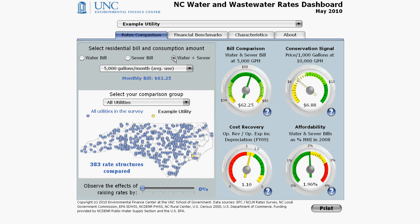As you know, in most cases how much a utility charges a customer depends on how much water they use. In North Carolina, the average household uses somewhere between 4,000 to 5,000 gallons per month.